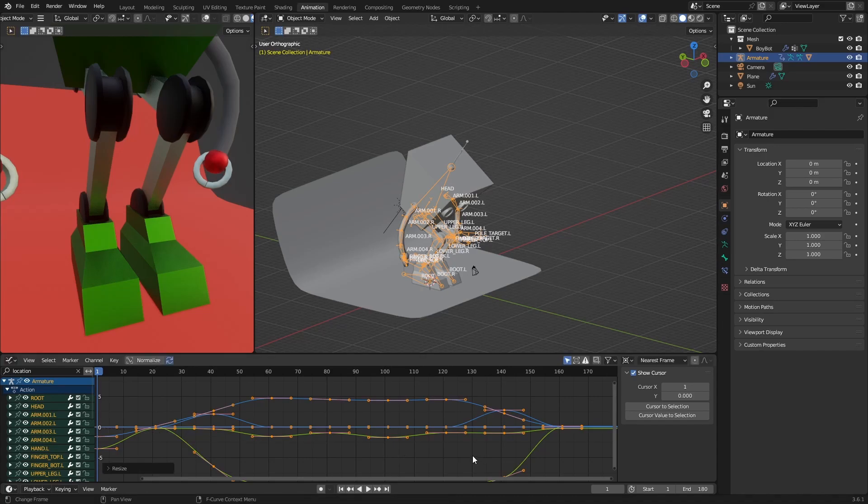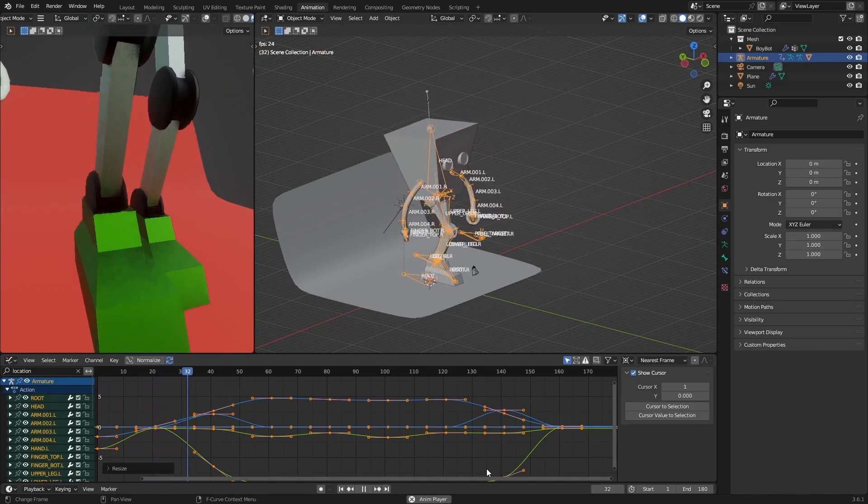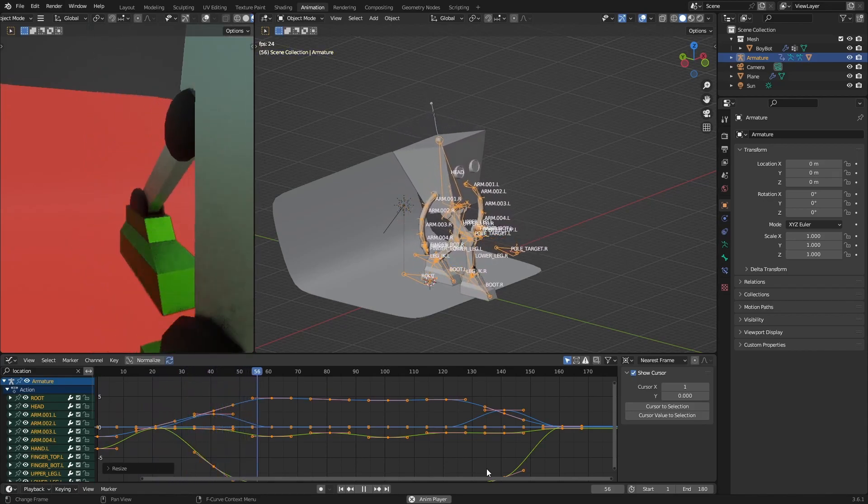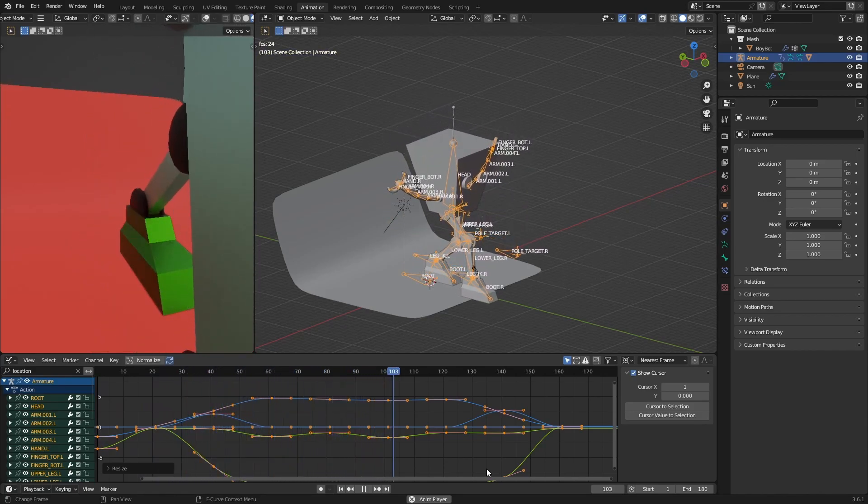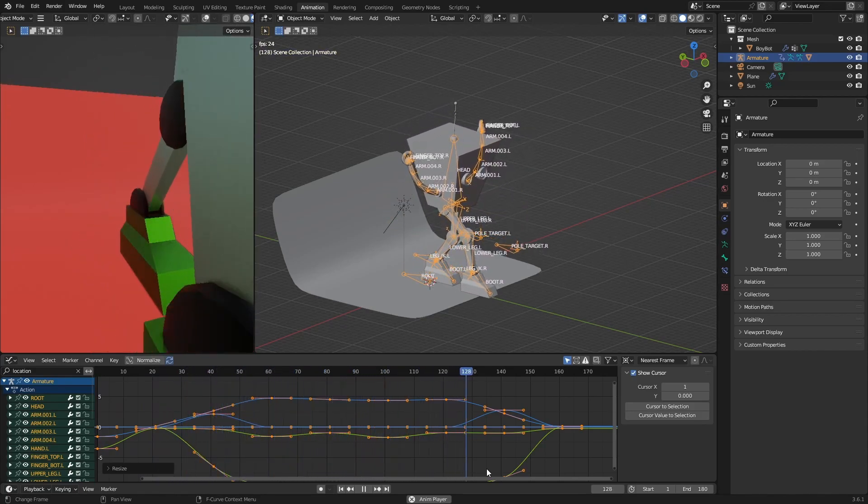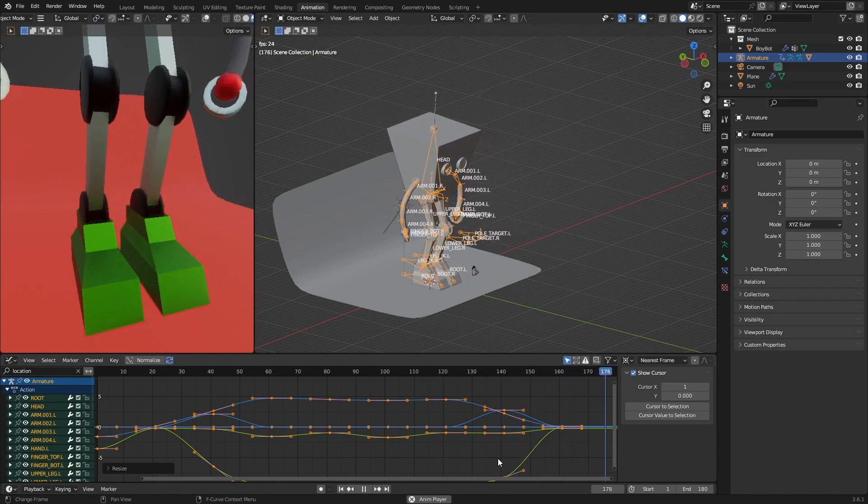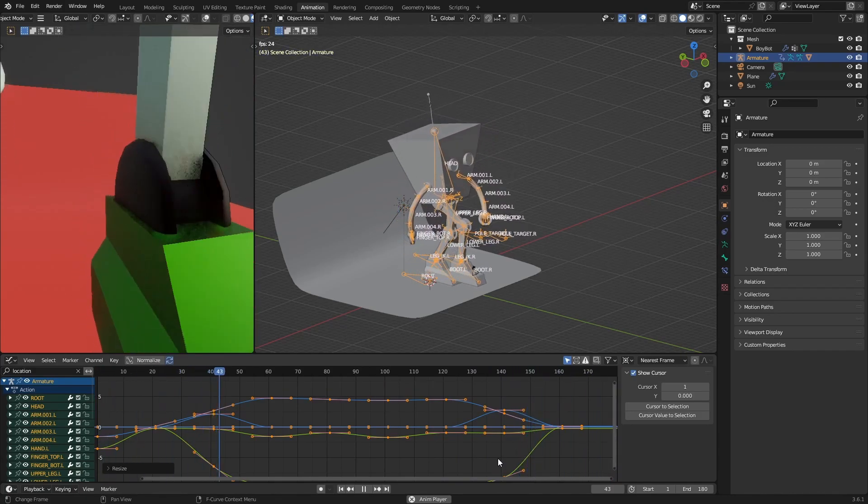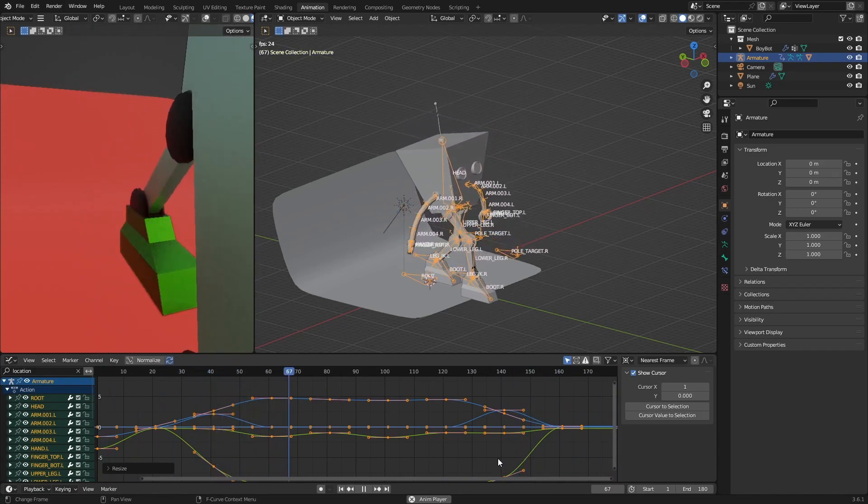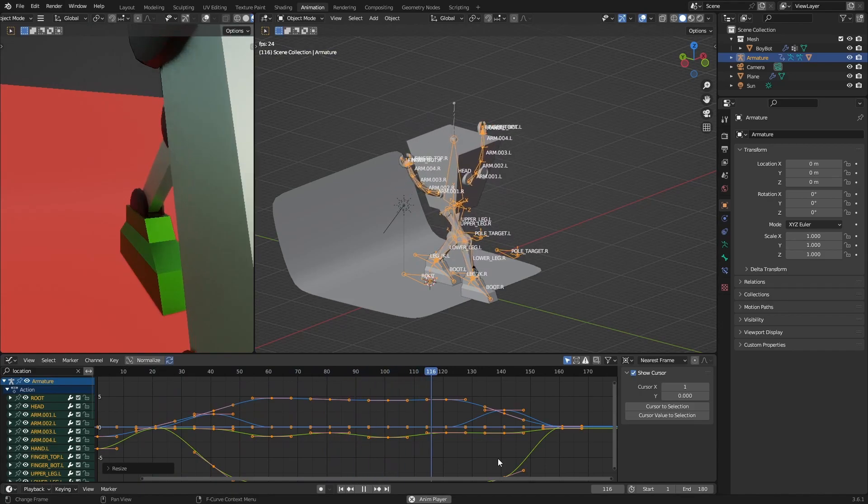And run the animation. And as we can see, it works just fine. Yeah, so that's basically it for this video. Hope it helped you, and see you in the next one.